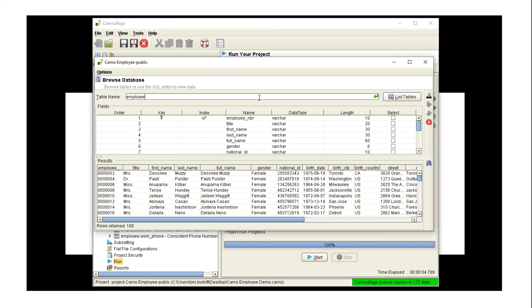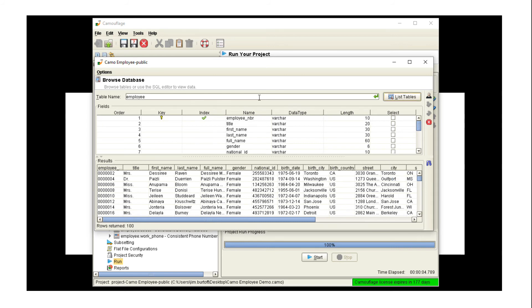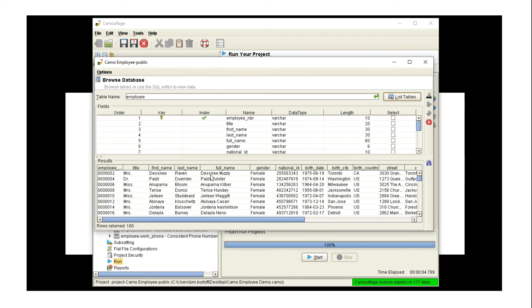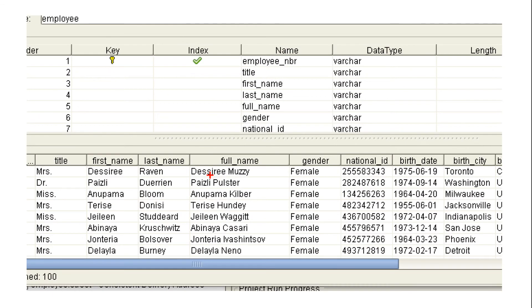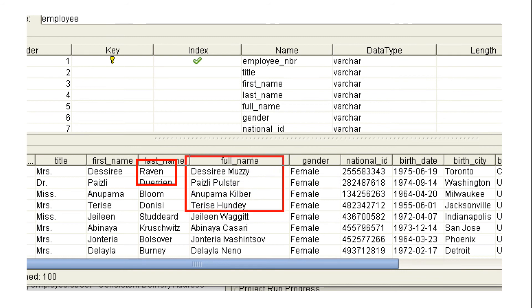We can verify this by going back to our database tool, and you can see if I rerun this, our last names are Muzzy, Polster, and Kilber. Now they are Raven, Durian, and Bloom. But there's a problem. We still have the original records here in the first name field. So you can see, even though I masked the last name field, that last name information still appears under the full name.